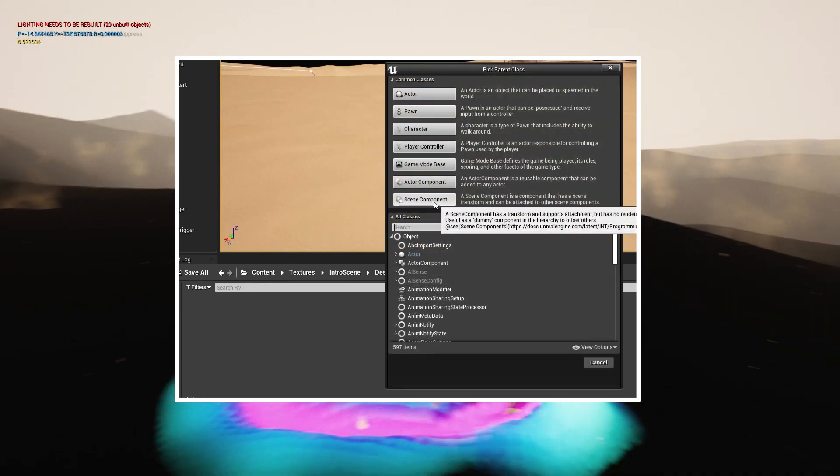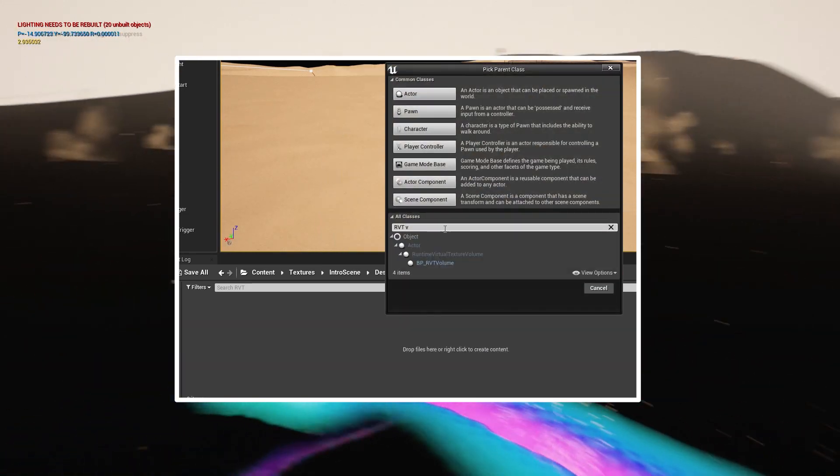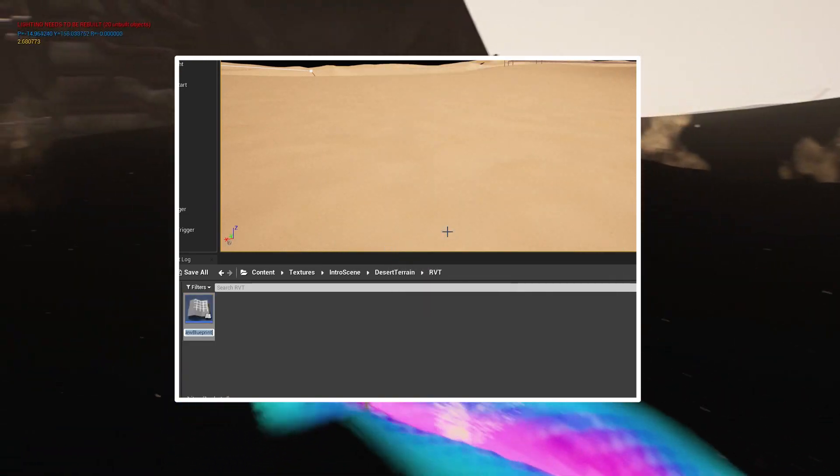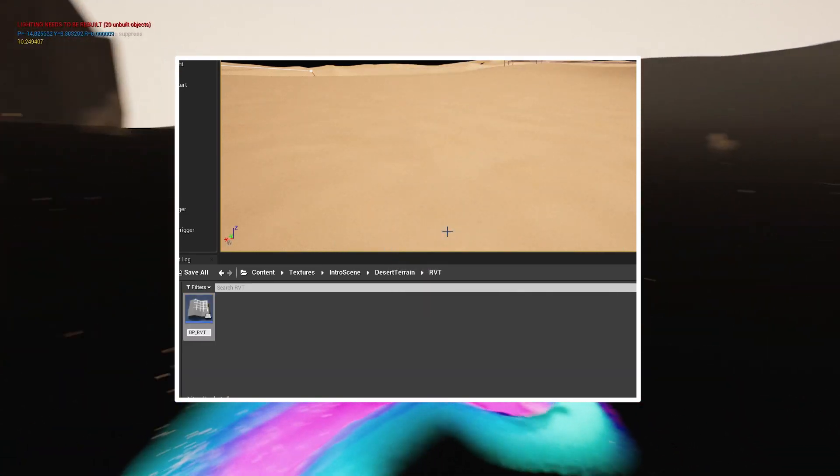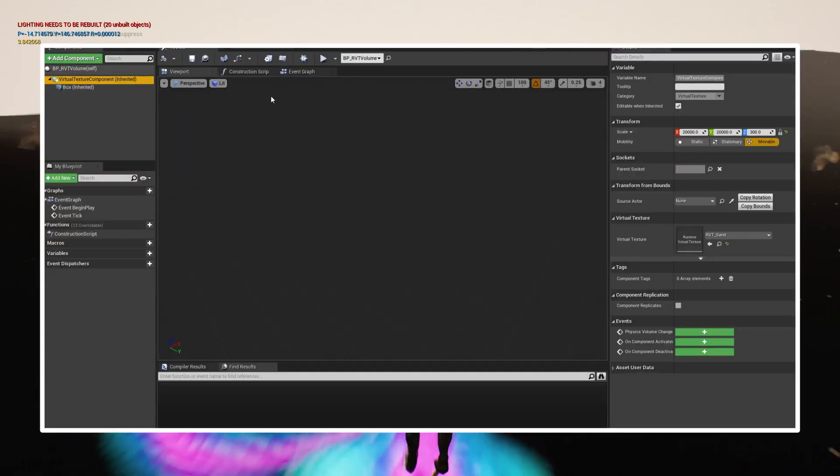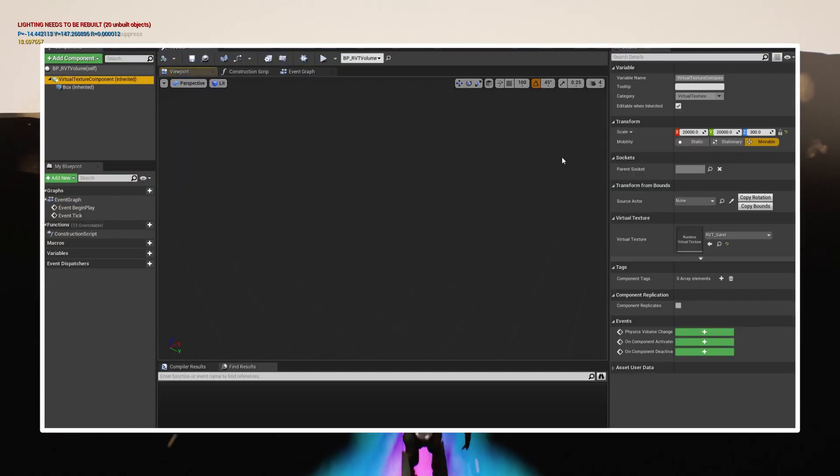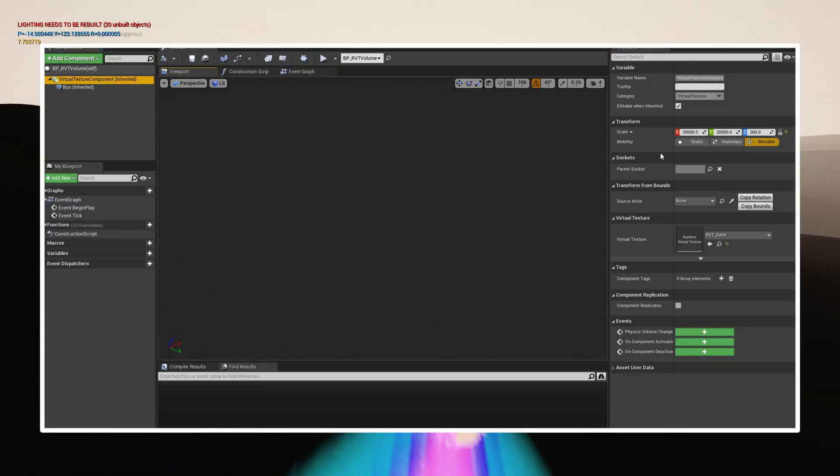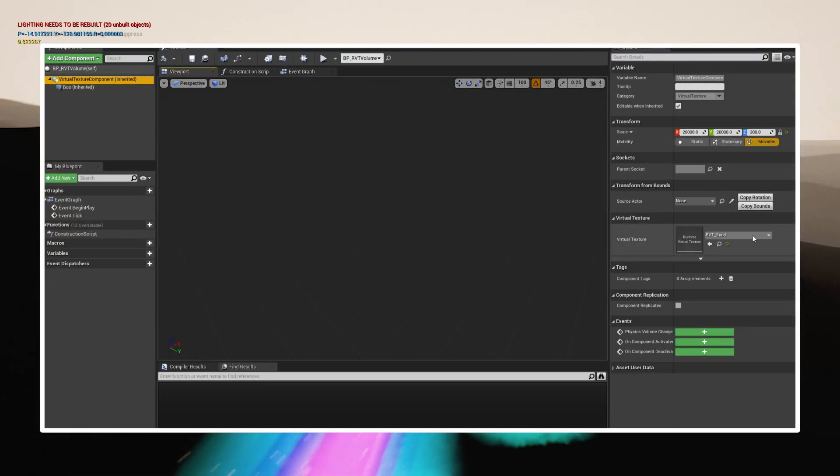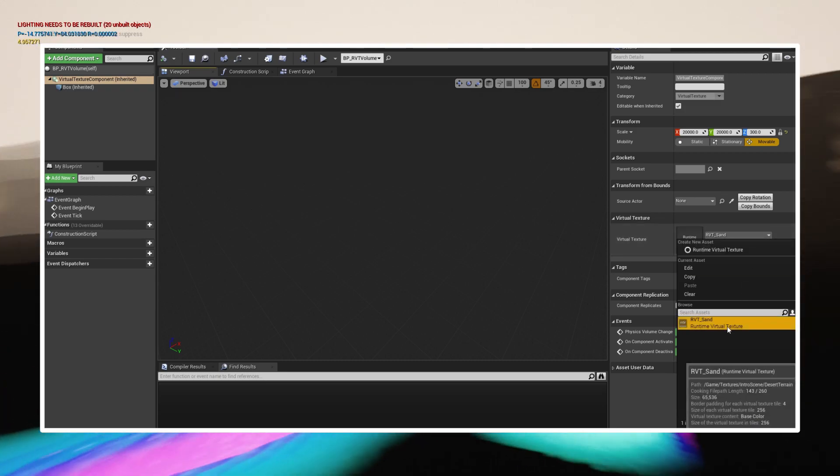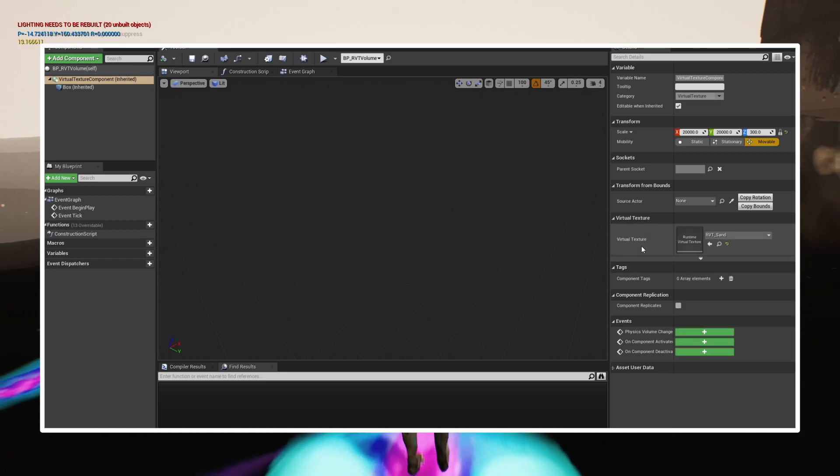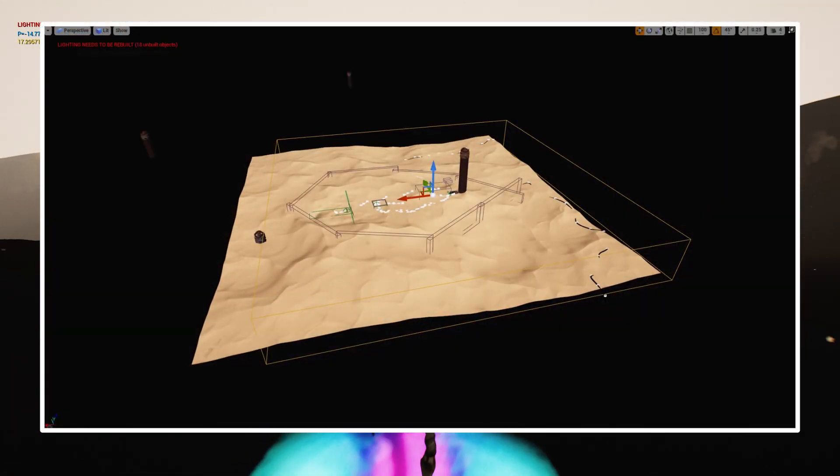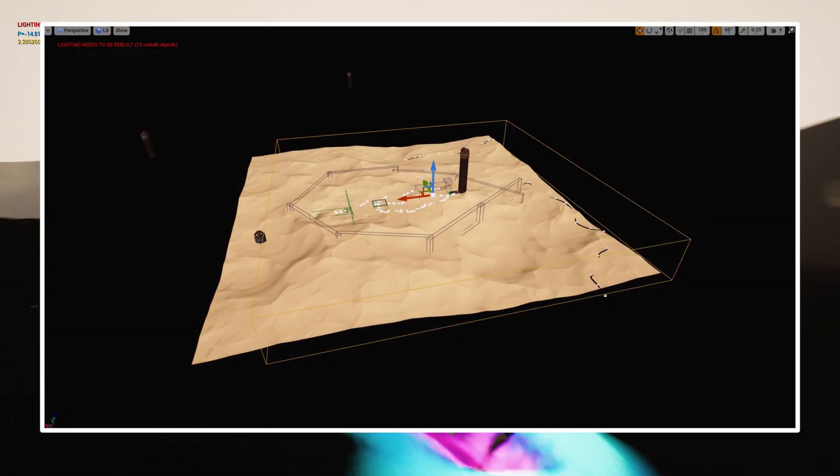Create a new blueprint. Search for the RVT volume class. In the details make sure your RVT is linked. Position the volume around your landscape.